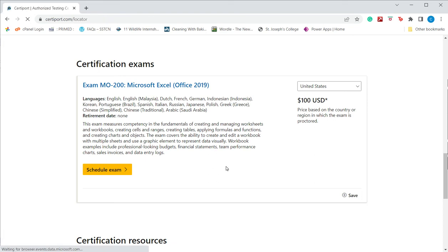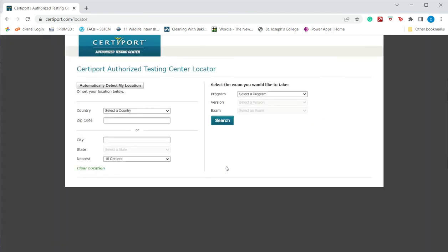Depending on the country in which you are based, the exam centers, the certifying authority, and the exam centers will be displayed. Once this is done, you can register for the exam and go and take the exam.